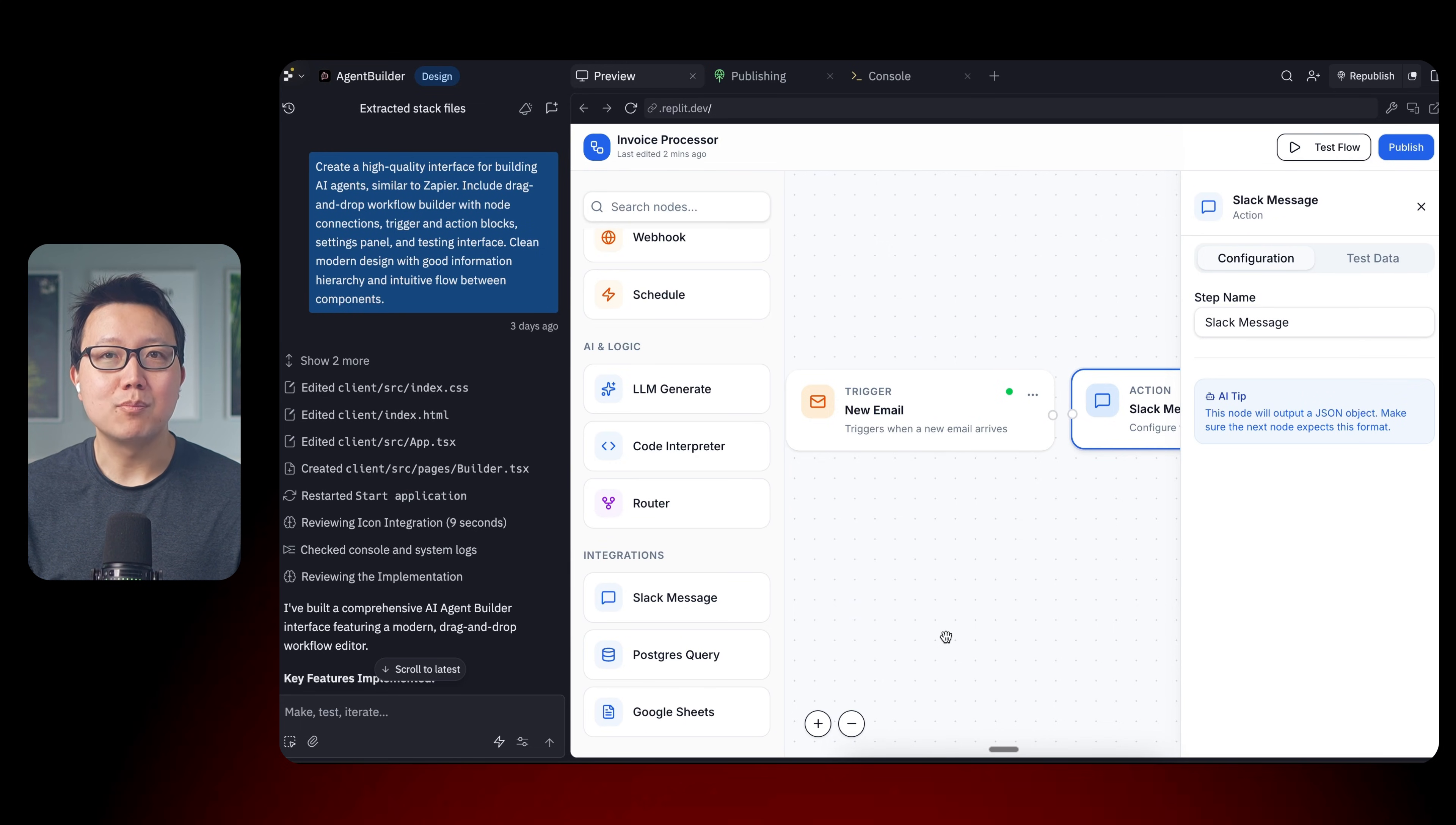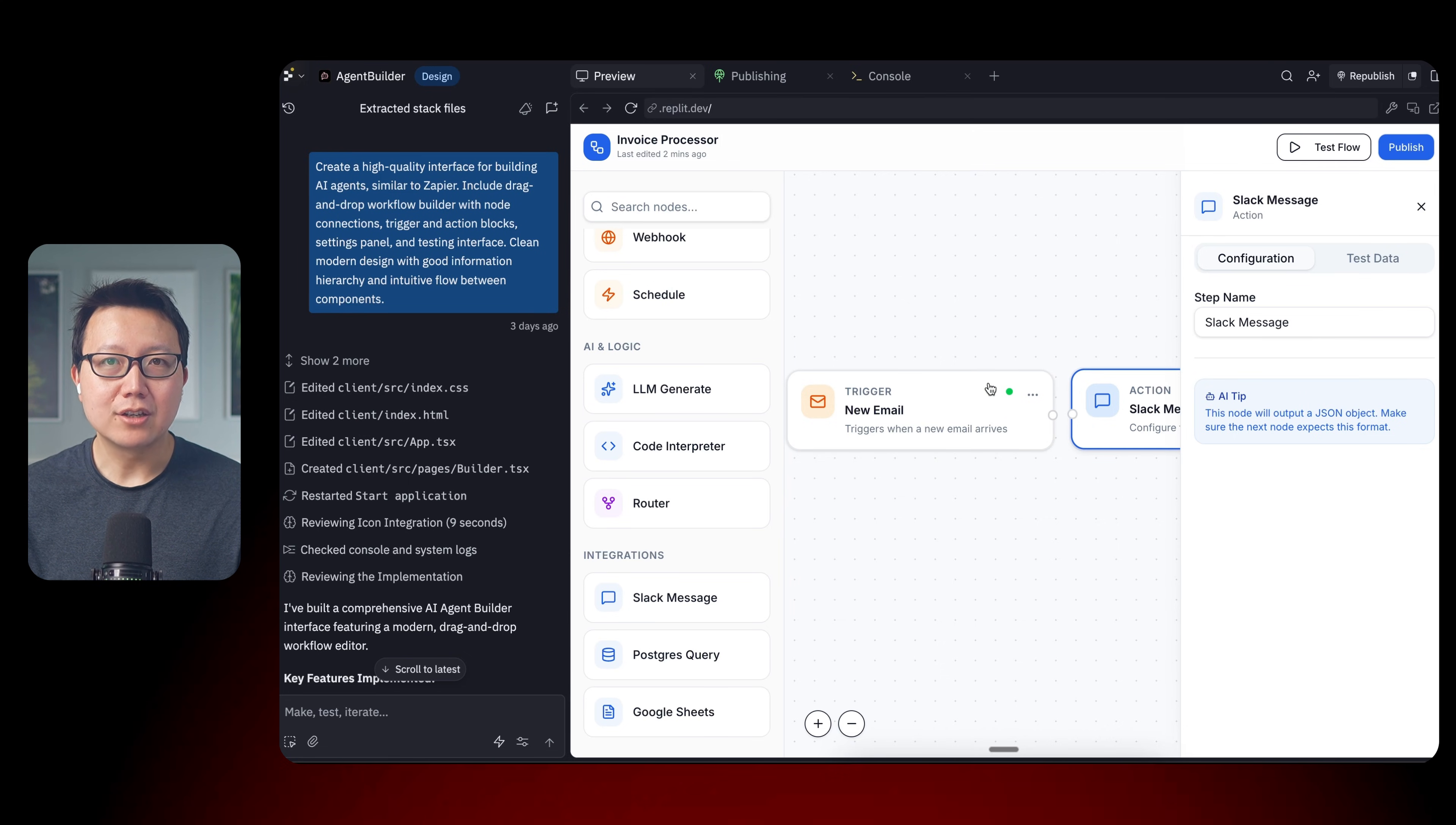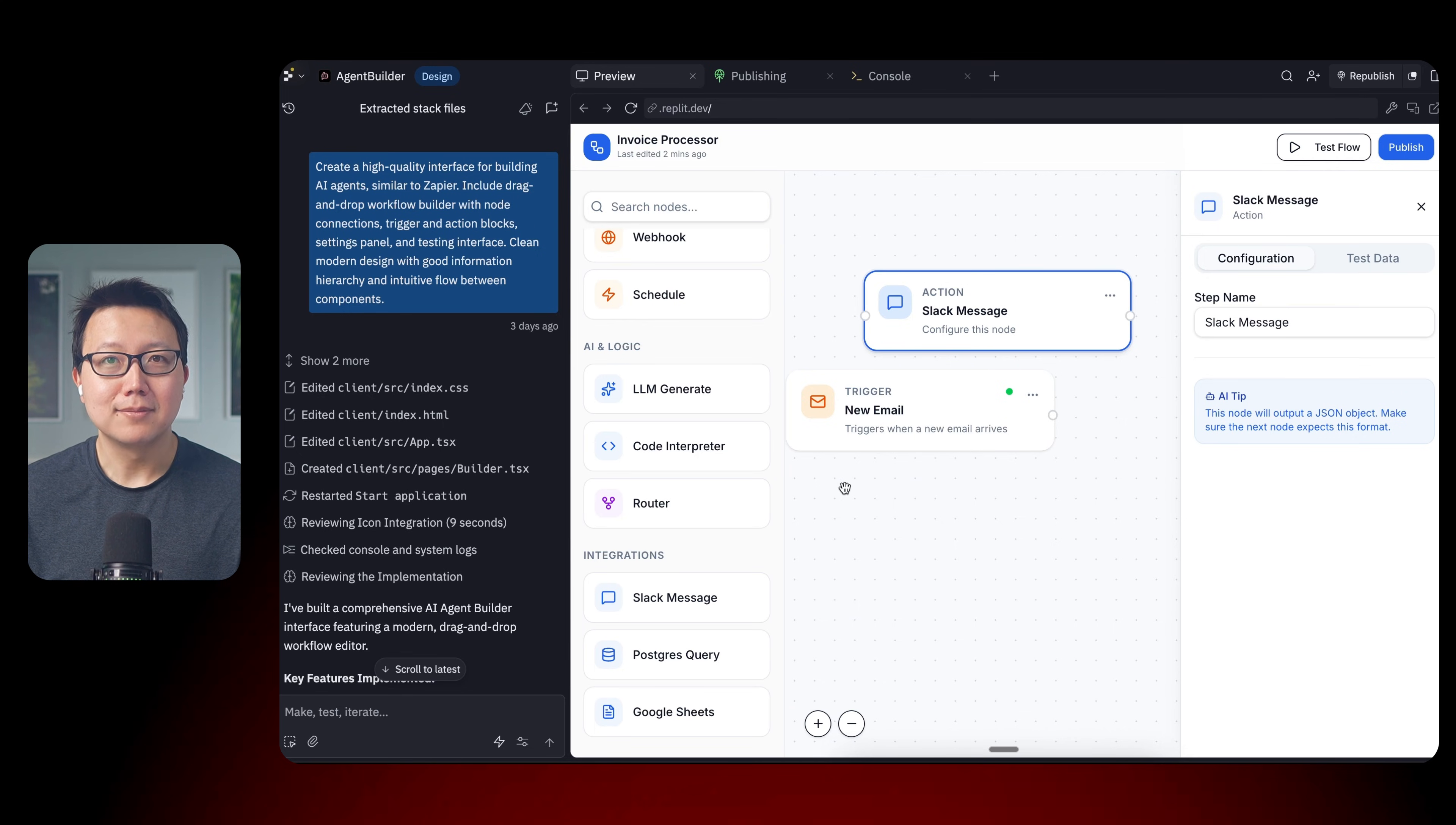This interface doesn't actually work. You cannot actually build an AI agent using this interface right now. So everything that happens in Replit design mode is front-end code only. But you can easily use Replit to convert this interface into Replit build mode where you can actually add back-end. You can add databases and you're trying to make it functional. But with this interface, you can now show it to potential customers. You can show it to your team and see if this is even a good idea or not.